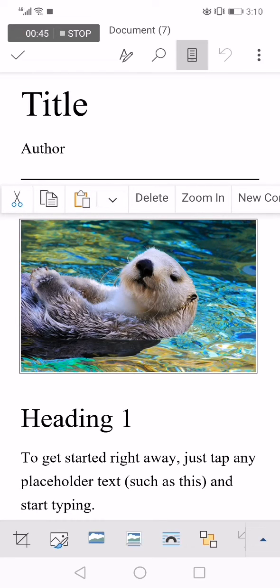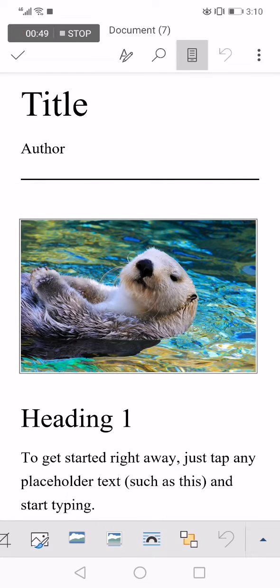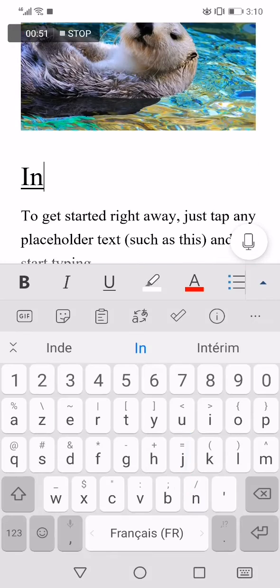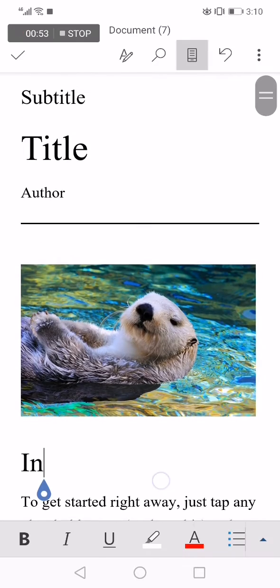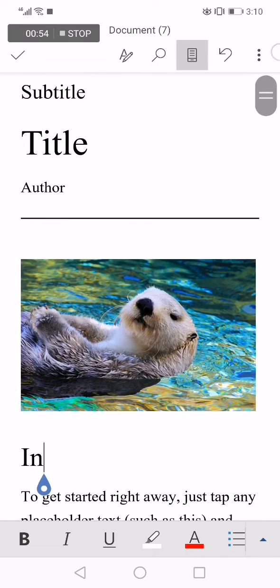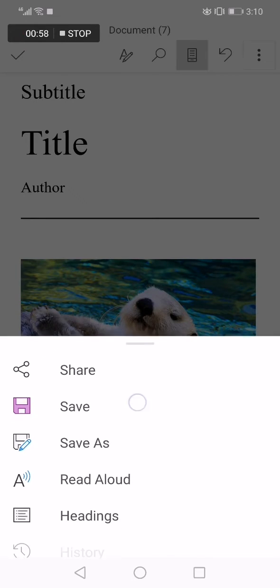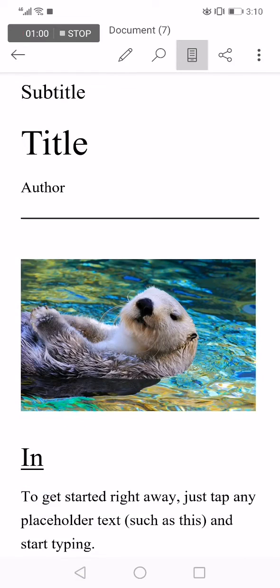You can also change the photo by clicking on it. After you finish everything, go to the top corner here, click on those three dots, and click save. Don't forget to like and subscribe if this video was helpful.